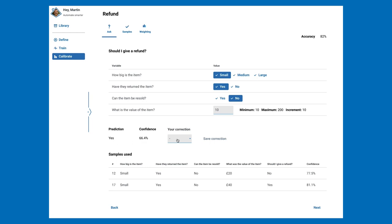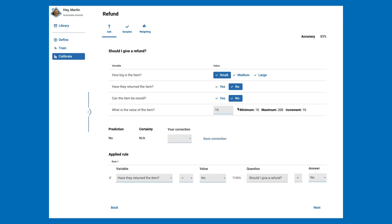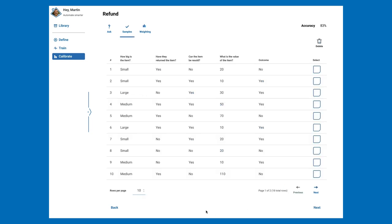If we disagree with the prediction, we can adjust it and save the correction. Sometimes you might end up with a combination of values that matches a rule you set up earlier, in which case the rule is shown. Ordinarily, we would cycle through 20 or more different value combinations to more thoroughly test our model, but for now let's move on to Samples.